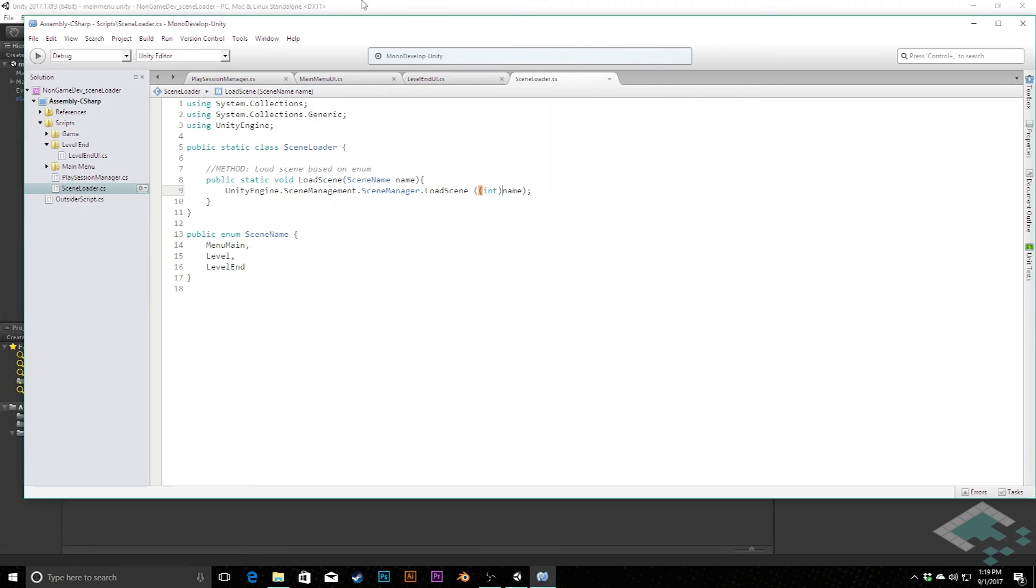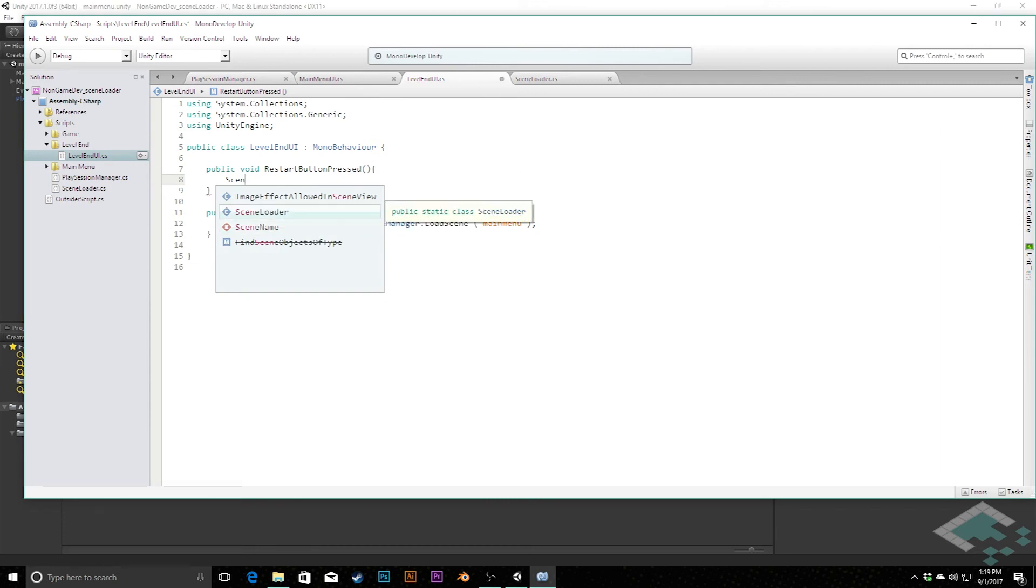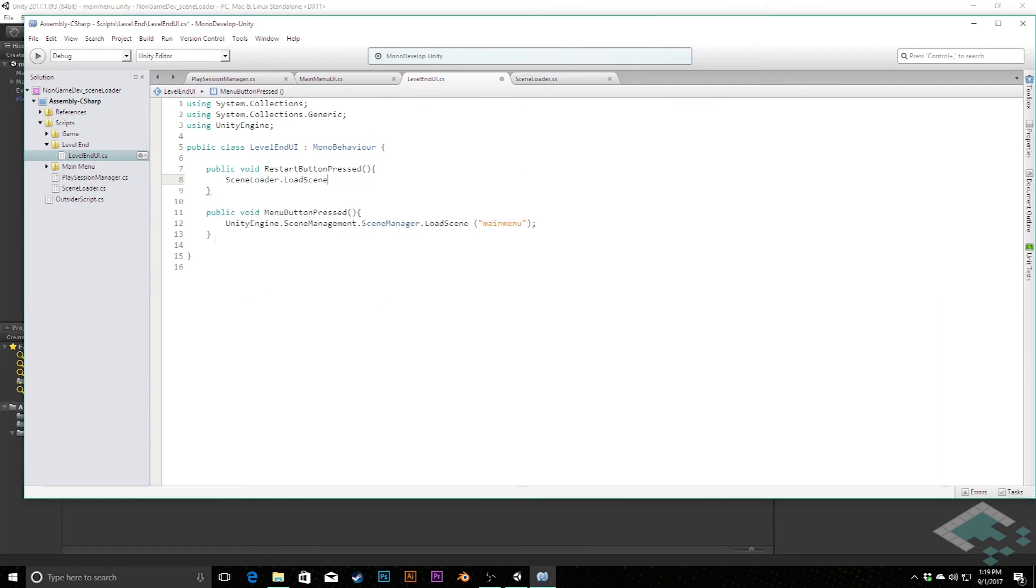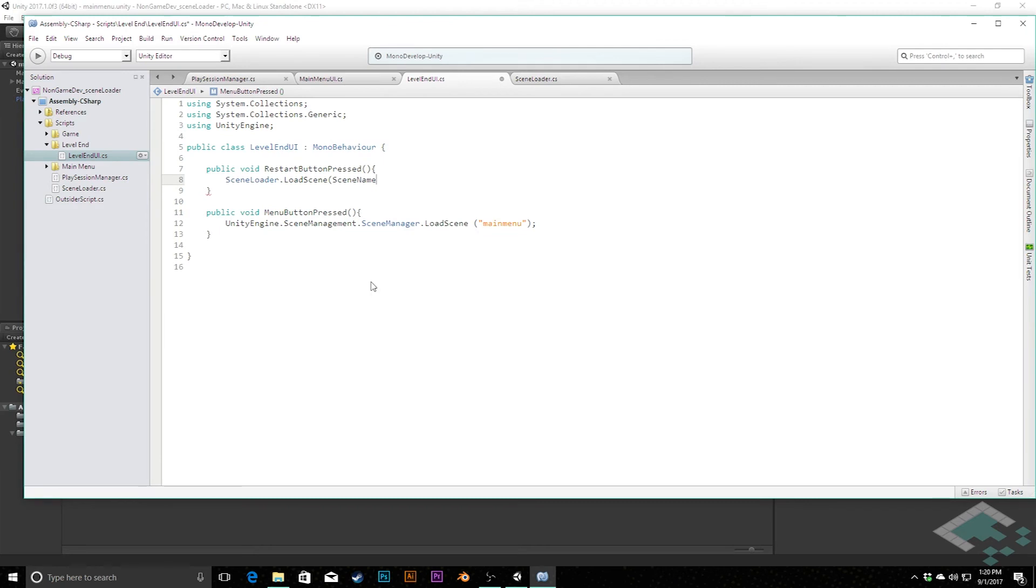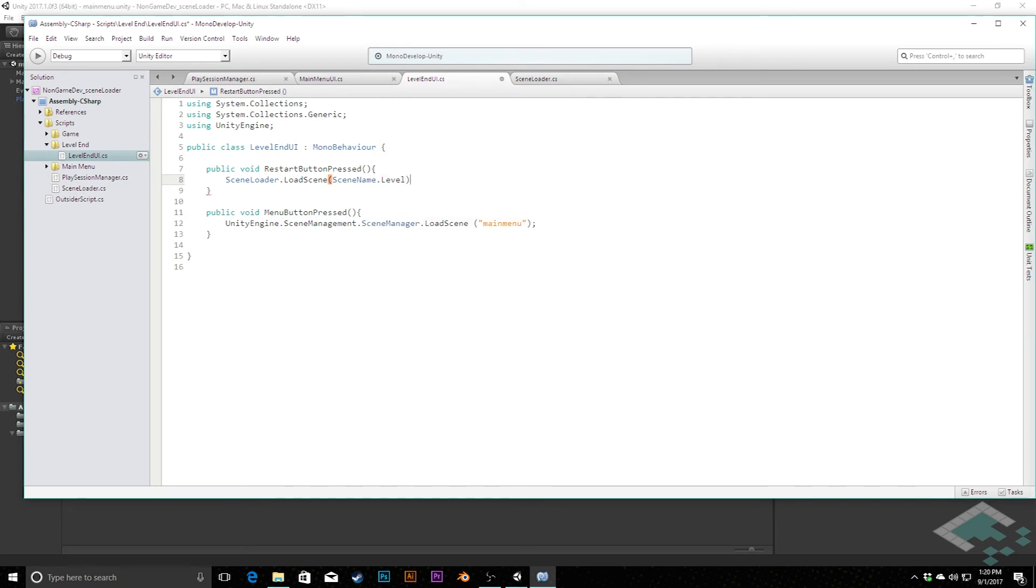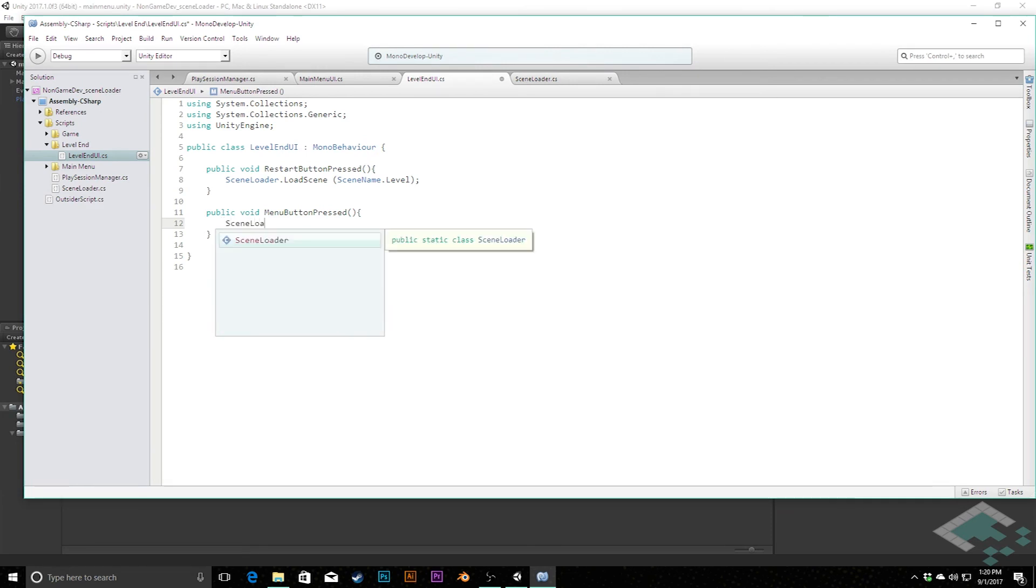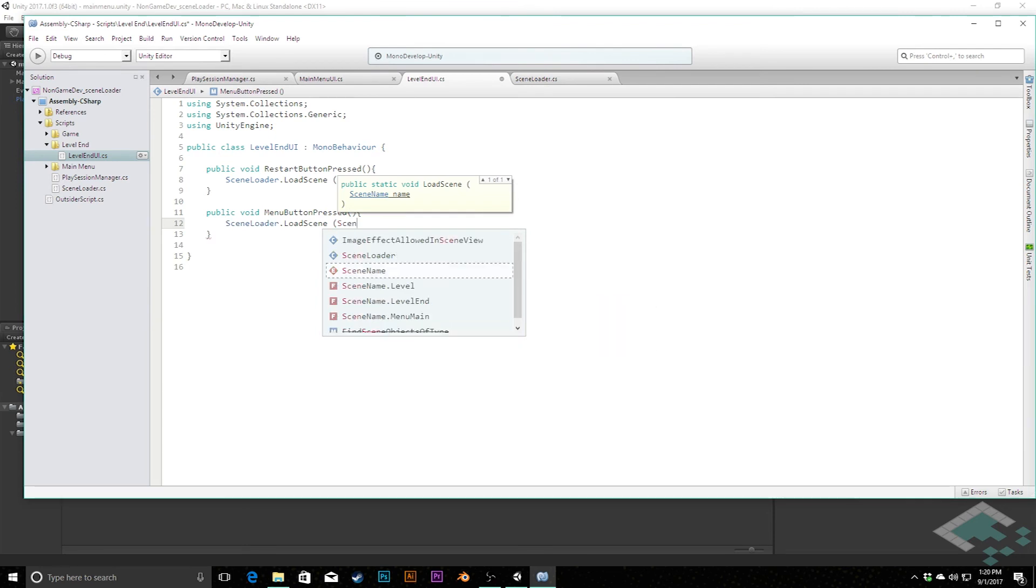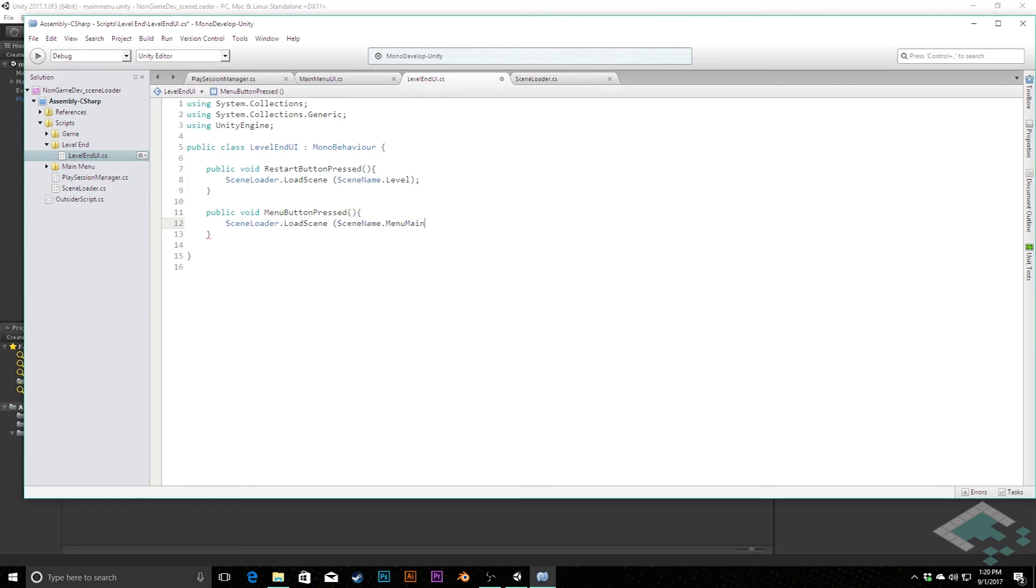So we can save that now and so now in each of these locations instead of having to go through all of these namespaces we can simply say here, for example here we want to go back to the level so we can say scene loader dot load scene and then we'll get our enum here. It's going to automatically say oh you probably want a scene name dot and now we have exactly the names of the three. So here we want to go back to the level so we'll click level and that's all we need there. Likewise here for the main menu, we'll add a semicolon to end that line, we can say scene loader load scene scene name dot main menu, or menu main.